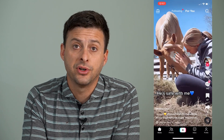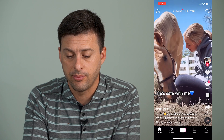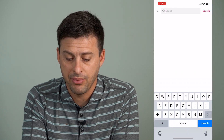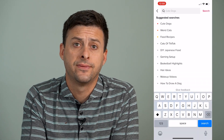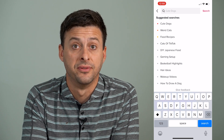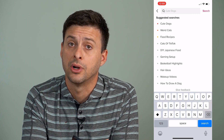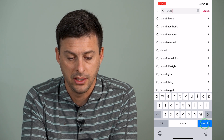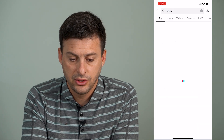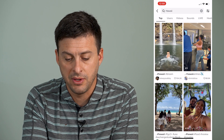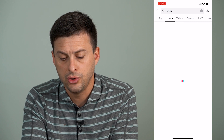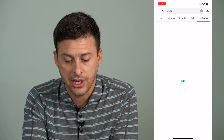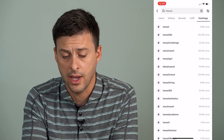The very first and obvious way is at the very top — there's a little search icon. I can tap that and I can search for any kind of hashtags, videos, or accounts that I want to. So say I want to search for Hawaii. I can tap on that and it will show me videos from Hawaii, or users, sounds, hashtags — I can search for those as well.